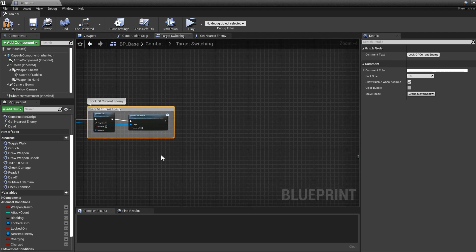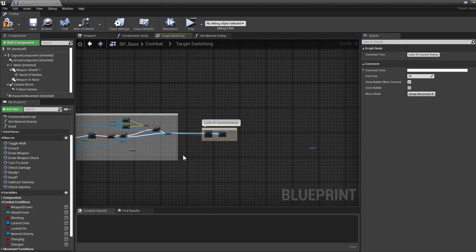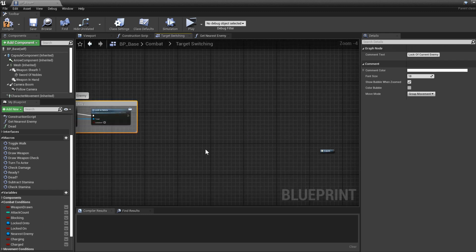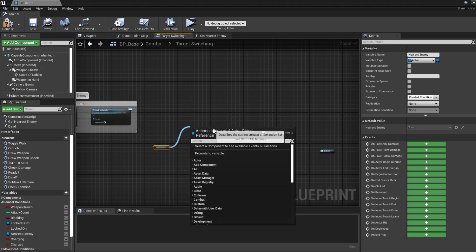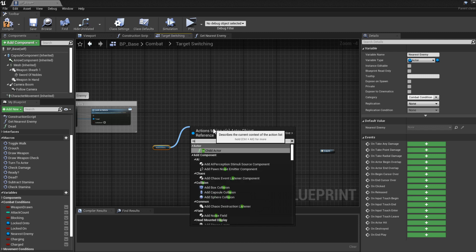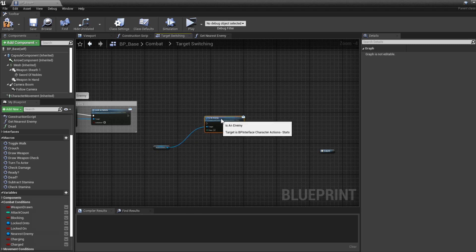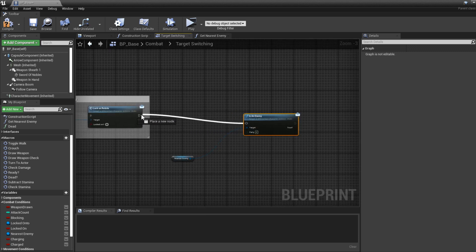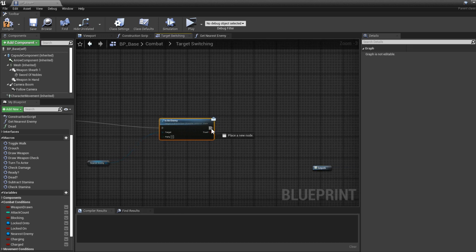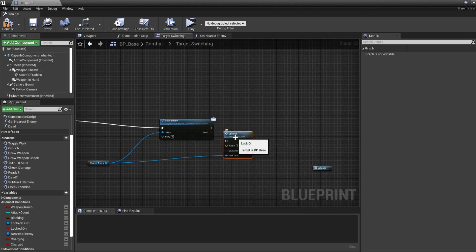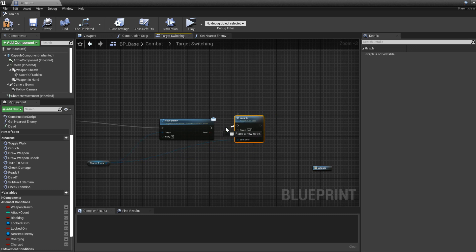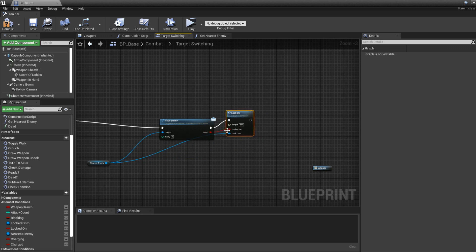Now we want to get the nearest enemy and ask: is he an enemy? If he is, we're going to lock onto them and enable the lock-on reticle on them. Drag out and use "Is An Enemy" — the party number system isn't working right now so I'll leave it for now. Then drag out from the nearest enemy again and type "Lock On", make sure it is set to true. If he is an enemy, we're going to lock on.